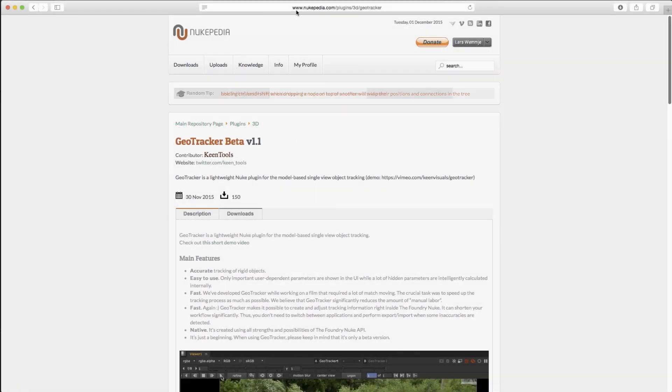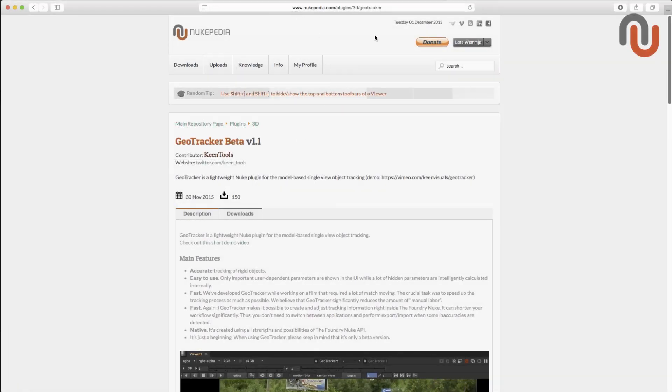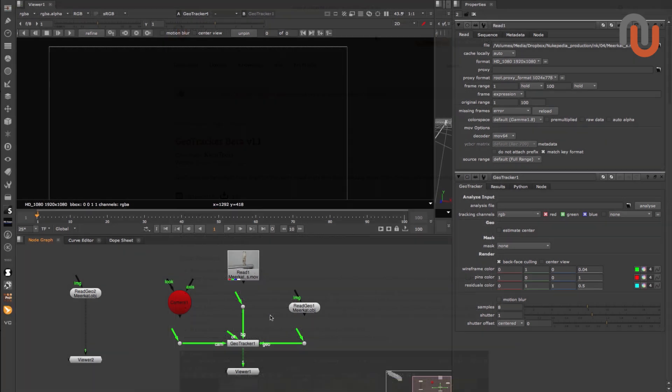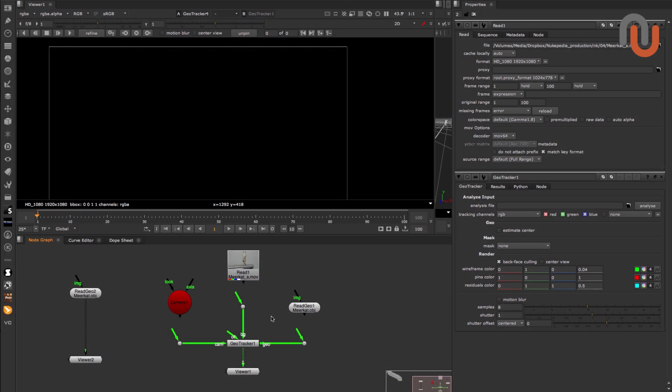This is the link where you can find the GeoTracker Beta on Nukipedia. Let me show you how it works.